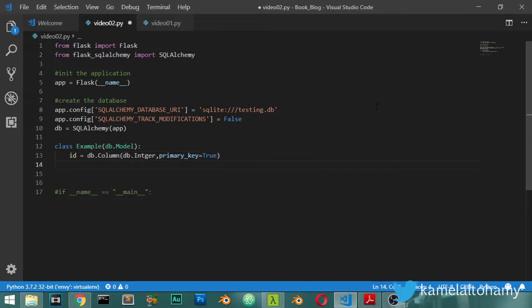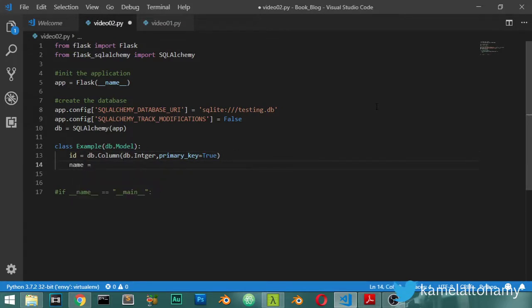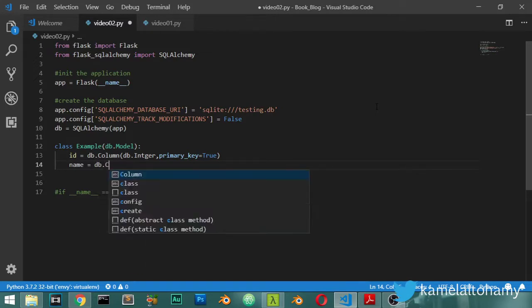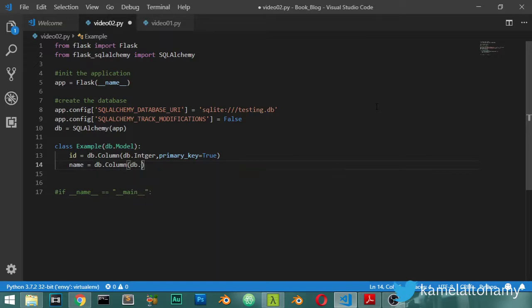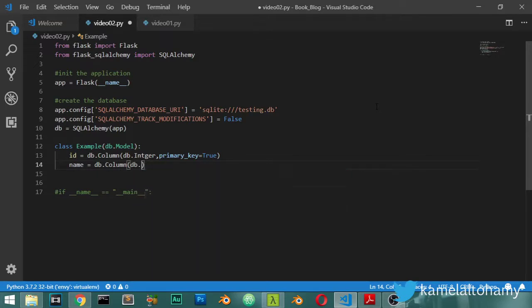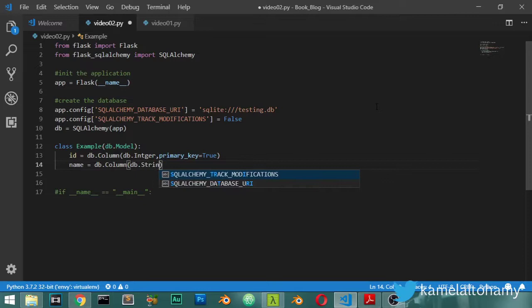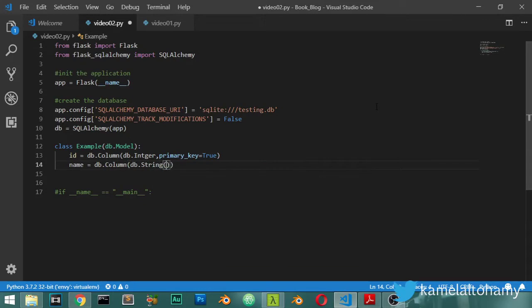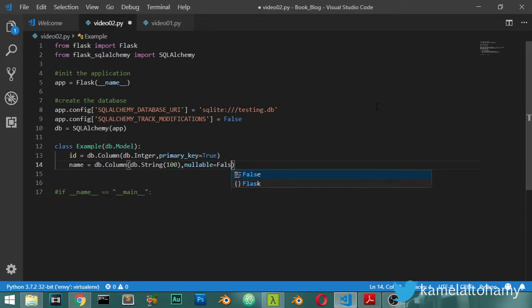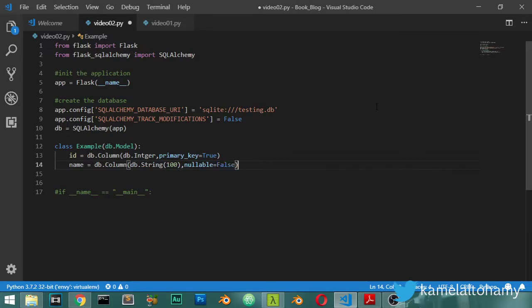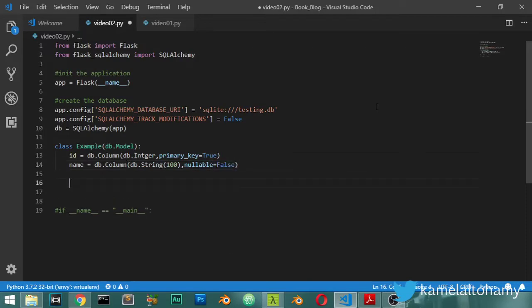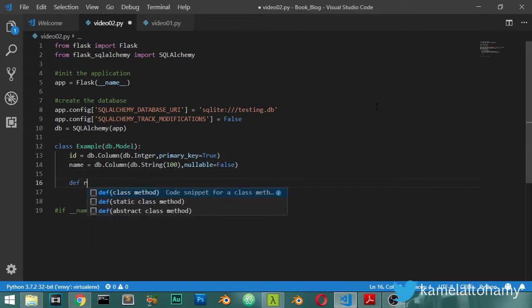And maybe we have the name, which will be a column also, and this will be not integer but string of around one hundred characters, and unique or nullable column to be false, and define __repr__ of self.